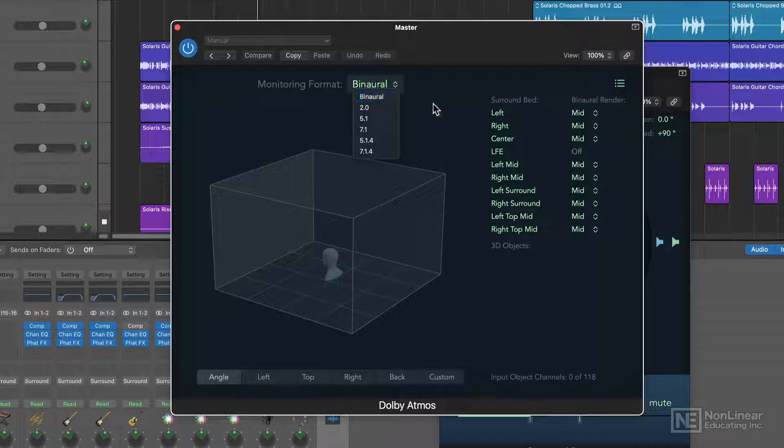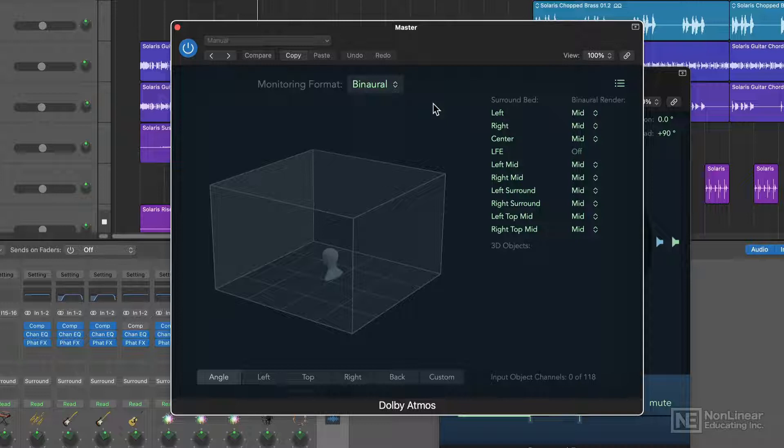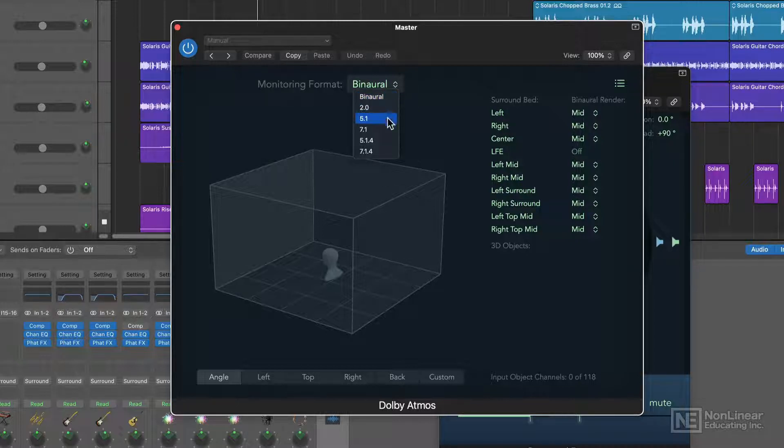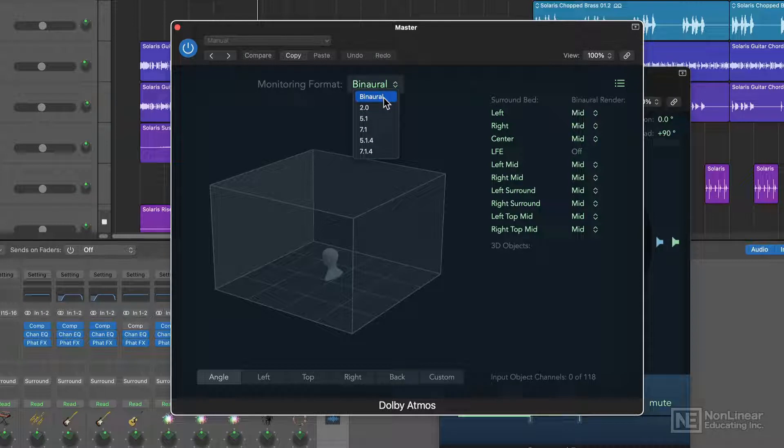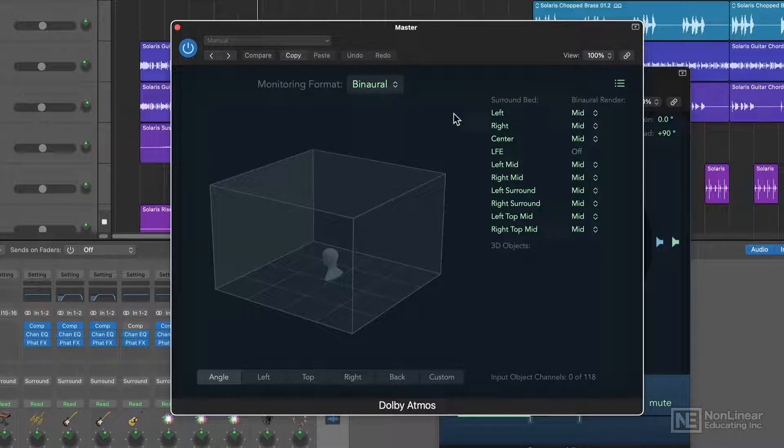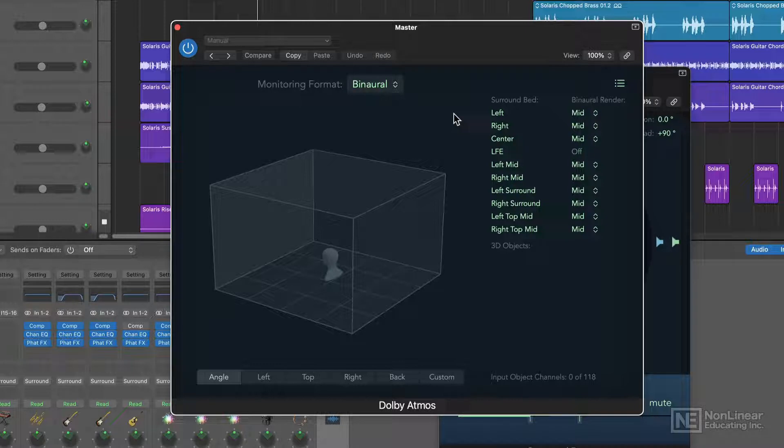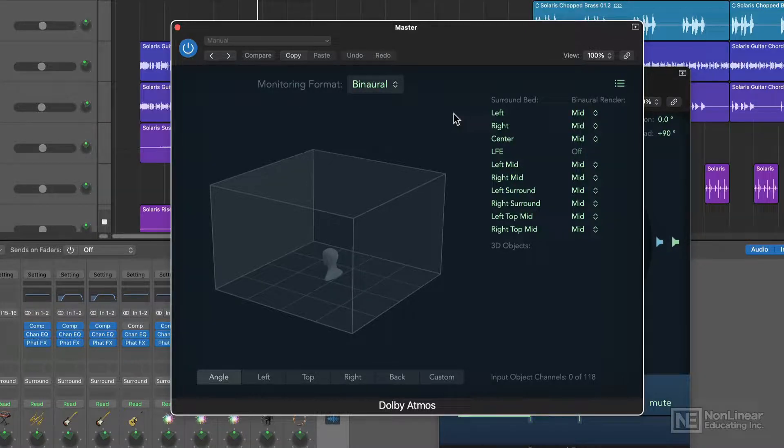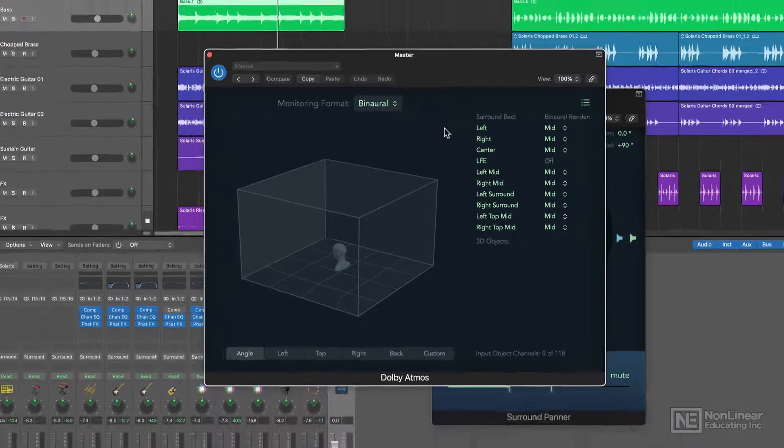Binaural monitoring with the Atmos plug-in mimics this natural filtering, but in headphones. So unless you actually have a surround speaker setup, anytime you work with spatial audio in Logic on headphones, you must use the binaural monitoring format, otherwise you won't hear any of the spatial audio effects. So make sure you wear headphones while watching the spatial audio portions of this course.